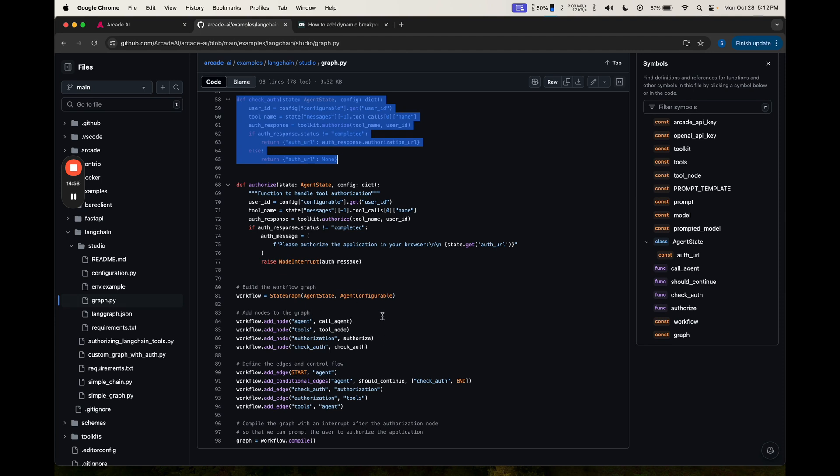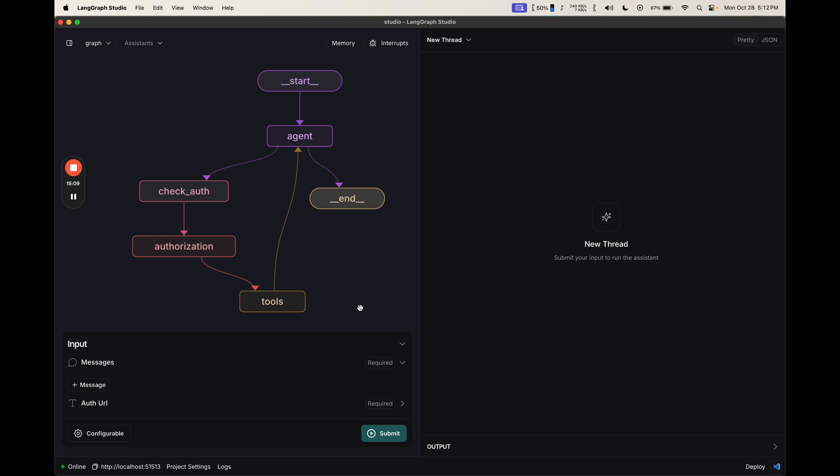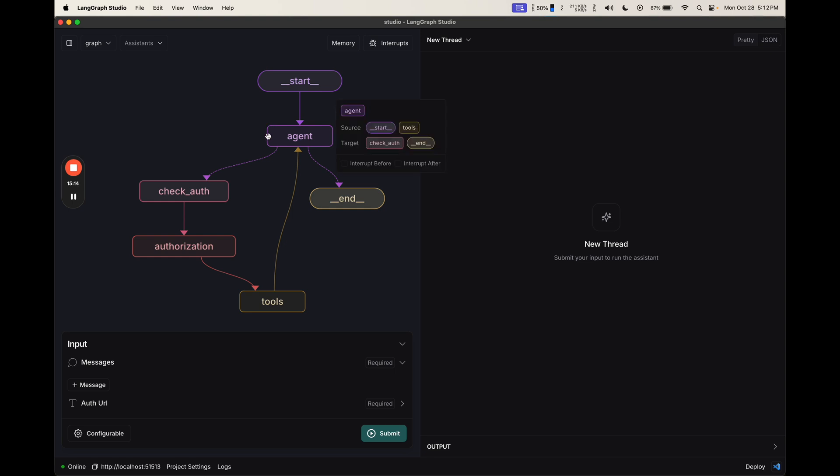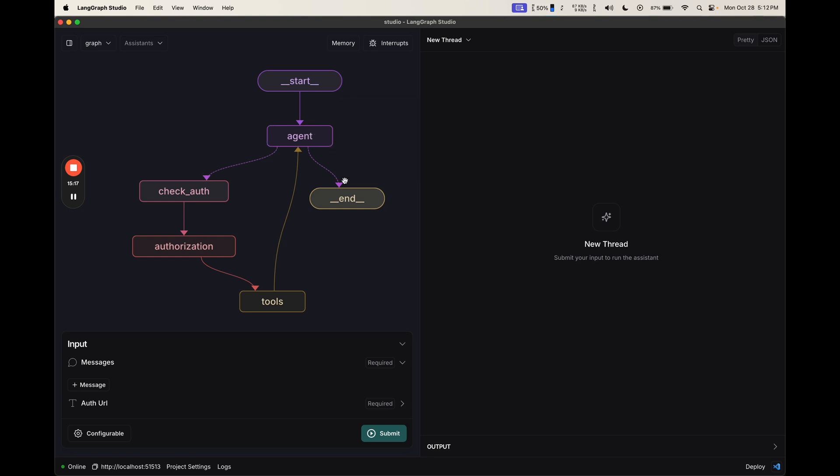After that, we're going to create our graph, compile it, and let's see what it looks like in the studio. We can see that this is our flow that we just walked through in code. We have our agent, which can either call tools, in which case it goes down this flow, or it doesn't, in which case it finishes.